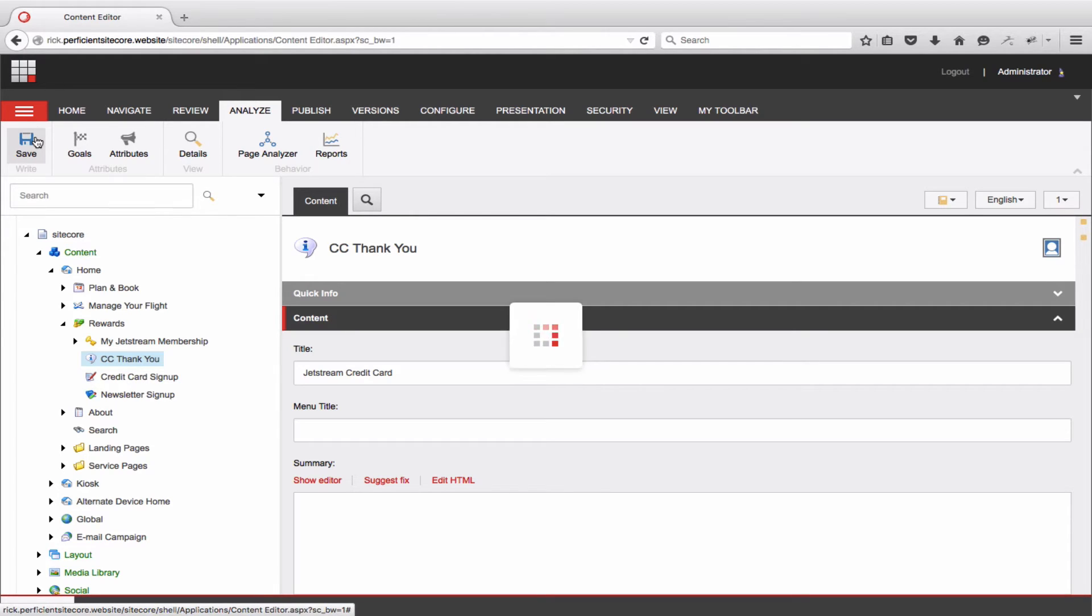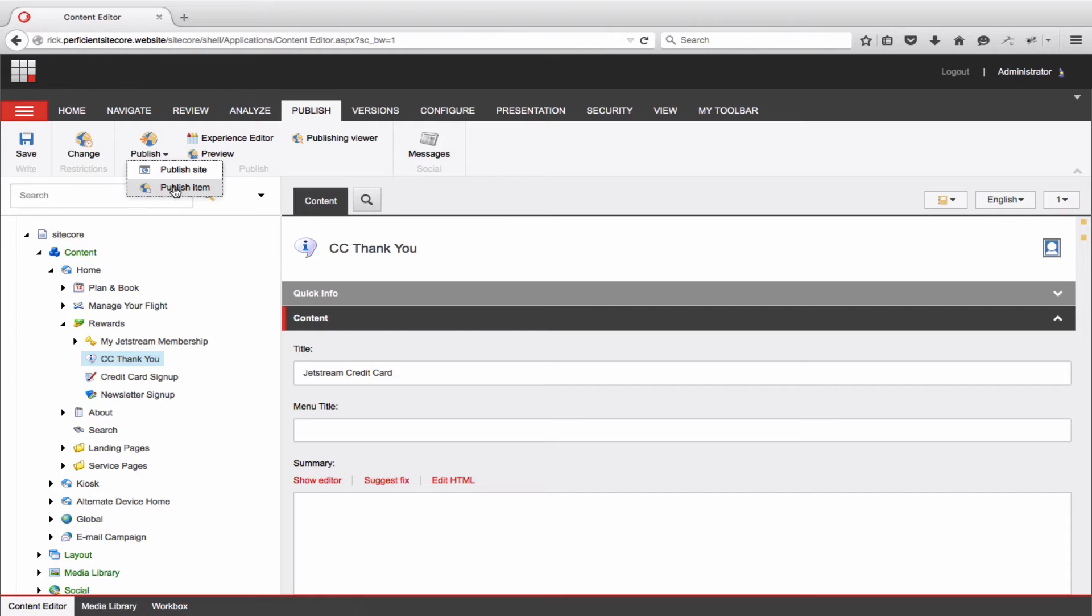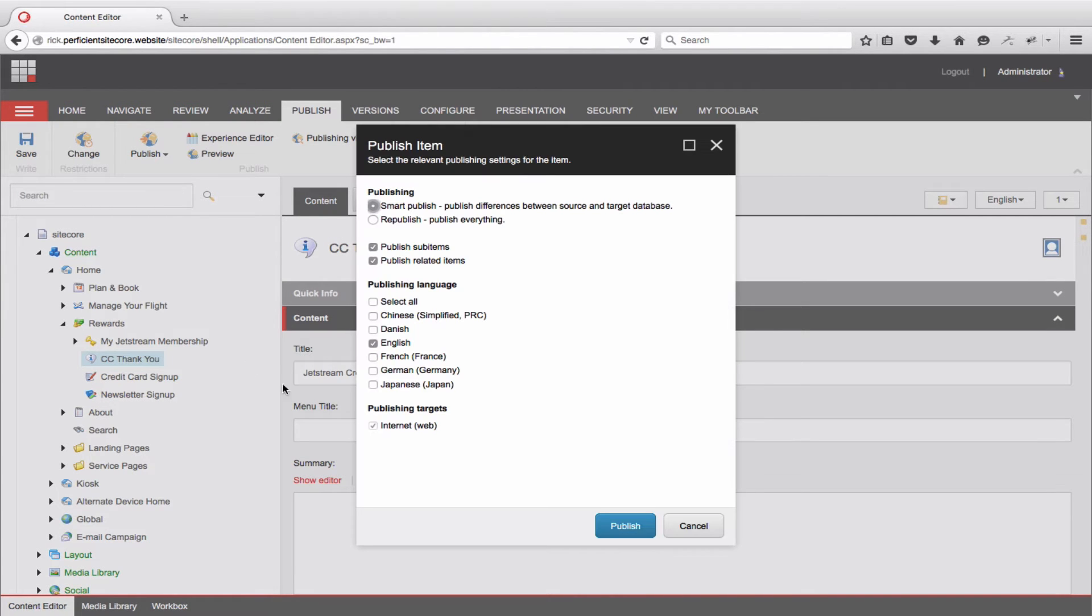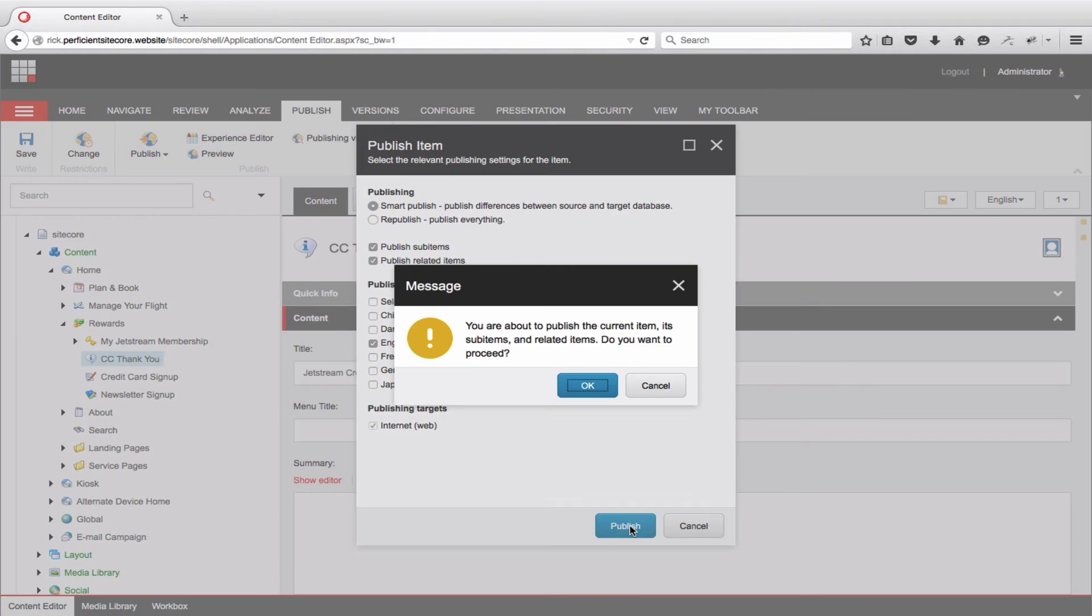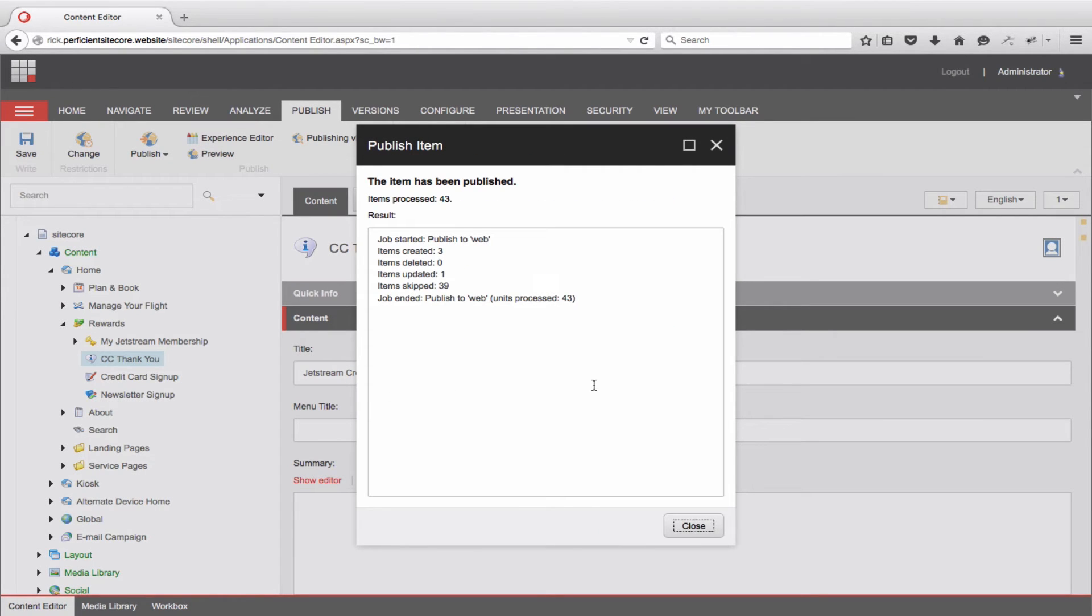The goal will now be tracked, and since this thank you page is only available after someone successfully submits a credit card form, the goal will only fire after someone has applied. It is important to note that this goal does not indicate that the customer has been approved for the card. That is possible, but would require some custom development to very likely connect to another system and drive a different rule based on status.